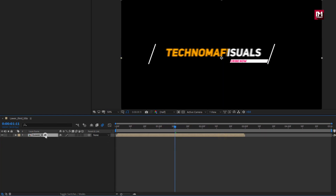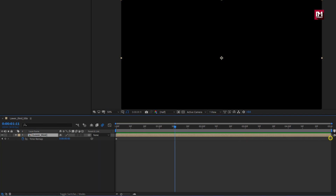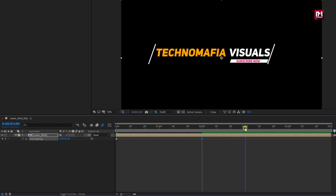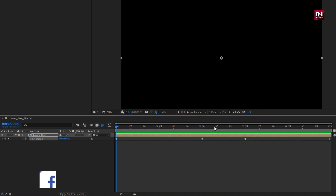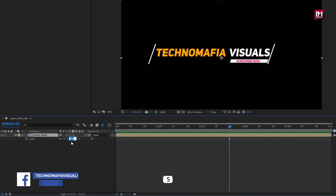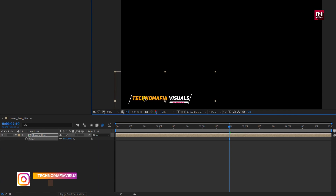For the Lower Third composition, in Time, let's enable time remapping. Here we will delete the end keyframe and stretch the lower third composition. Now at 2 seconds, change the time remap value to 2 seconds. At 3 seconds, create a keyframe for time remap. Now at the end of the timeline, change the time remap value to 0. Here you can see the preview. For this composition, you can adjust the scale value and position the lower third wherever you want.